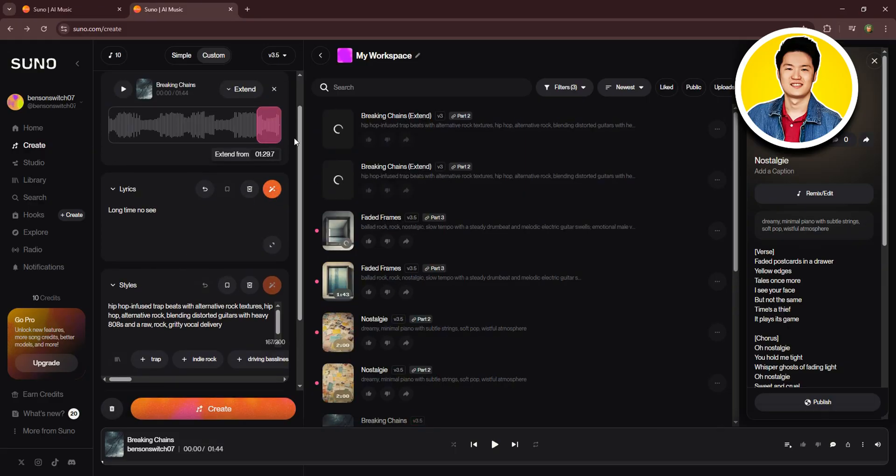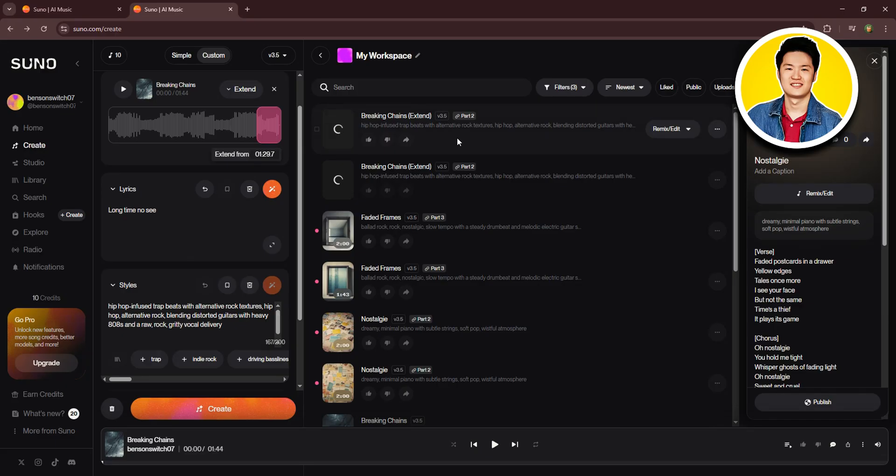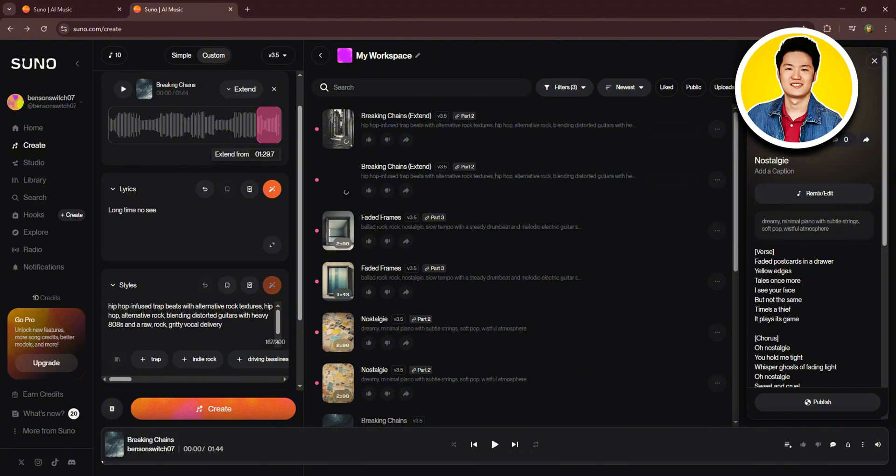And as you can see on the right side, your new extended song is now being generated. Sometimes it may take a couple of minutes, so give it some time to load up. And that's it. That is exactly how to extend a song on Suno AI.